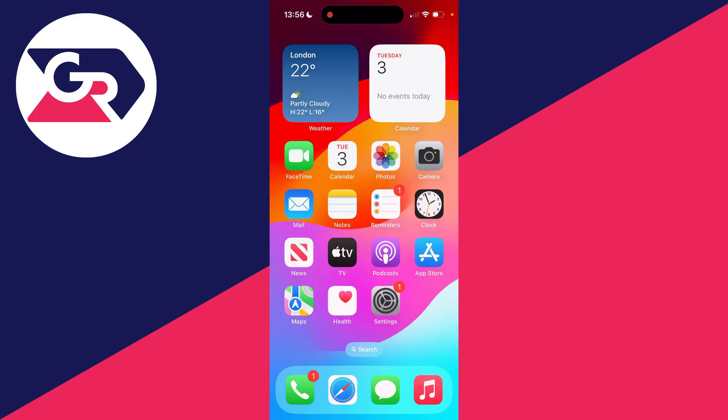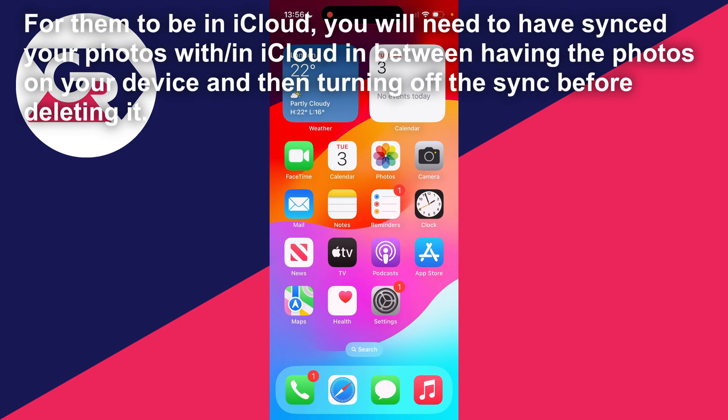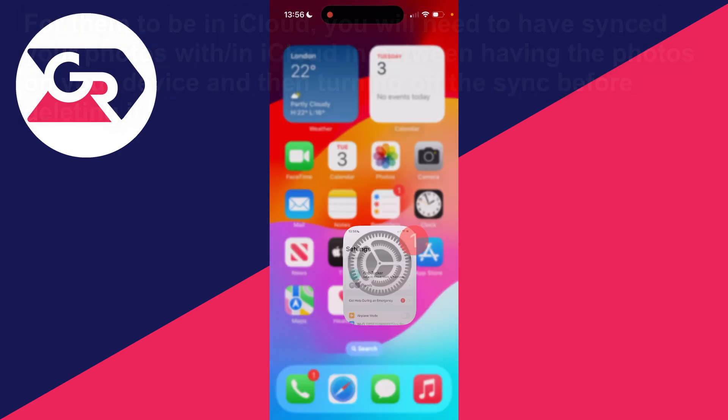One way you may be able to get it back is from iCloud. If you previously synced your photos with your iPhone and iCloud and you're no longer syncing, then it may have been saved there. If you're currently syncing it, then it's probably been deleted from there as well.